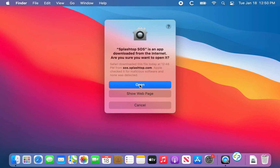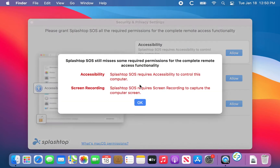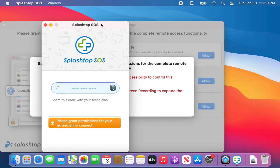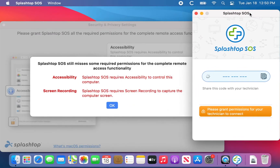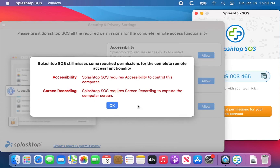Once it's in place, you're going to run the program. You can say Open. Now this nine-digit code is the code that you will give to your IT specialist or support specialist to allow them to connect in. However, they can't get in right away because of the extra security in macOS.